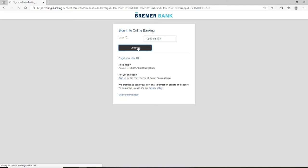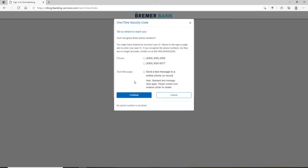Once you hit continue, you'll need to go ahead and continue with security code. Click on continue with security code and then either choose the phone number option or the text message option to login.